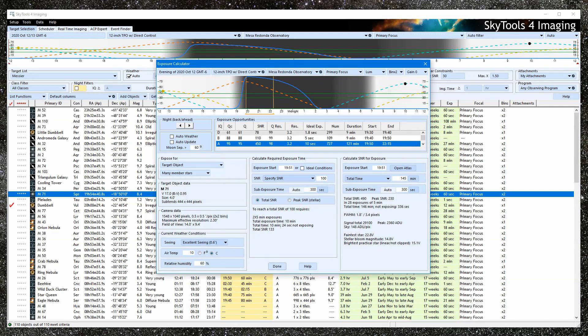Such as the scheduler, ACP expert, or real-time imaging. The exposure calculator might better be called the exposure explorer, or maybe even the imaging explorer.